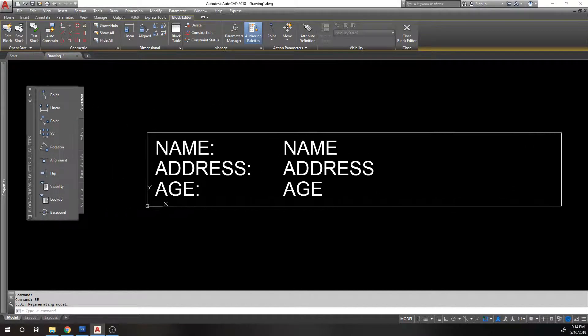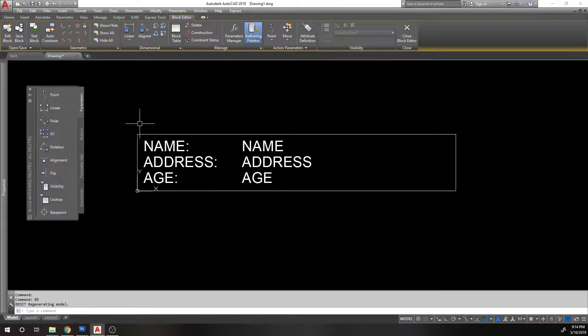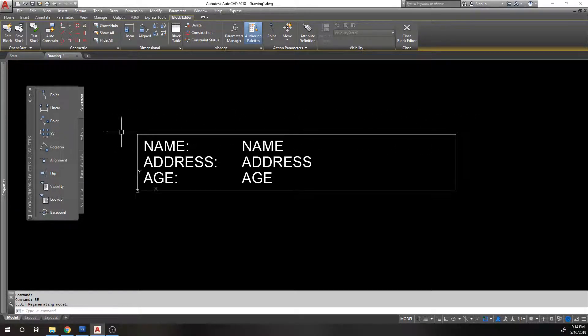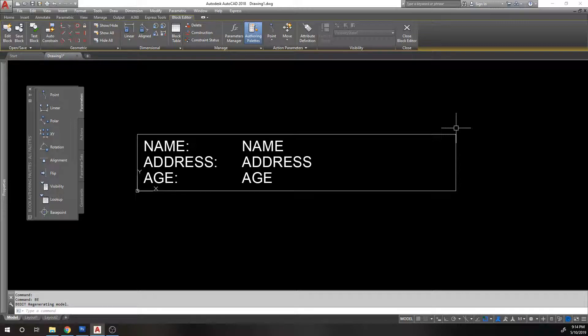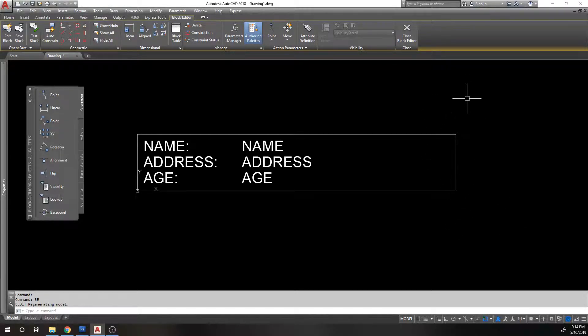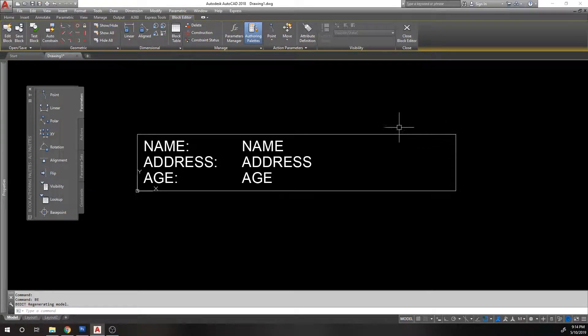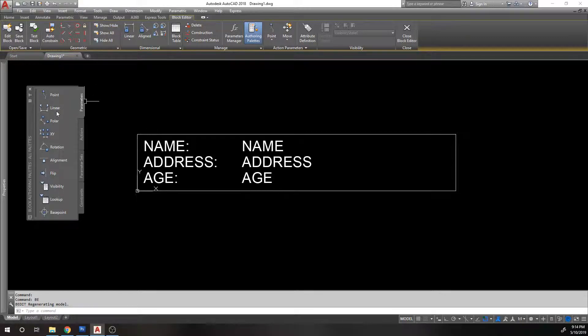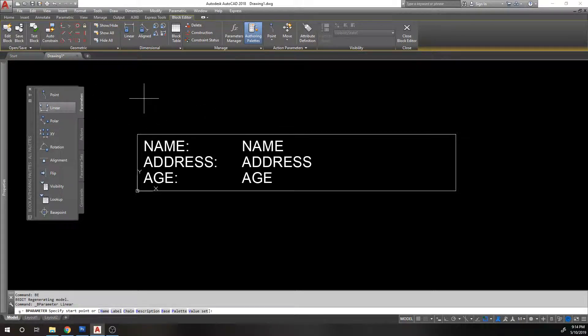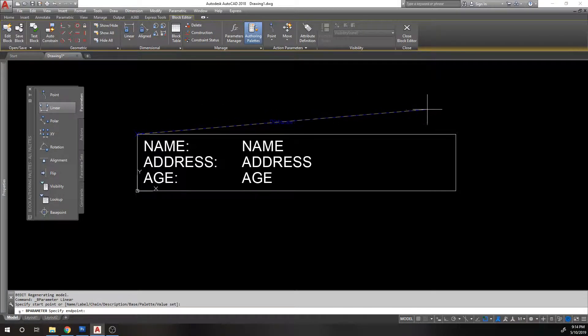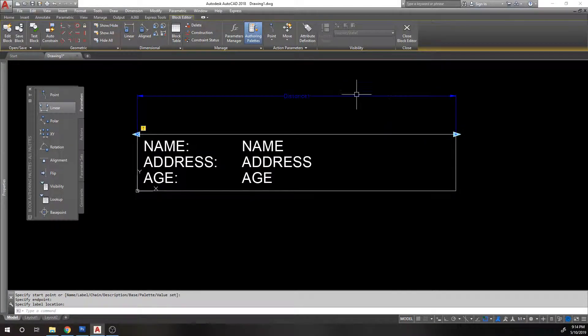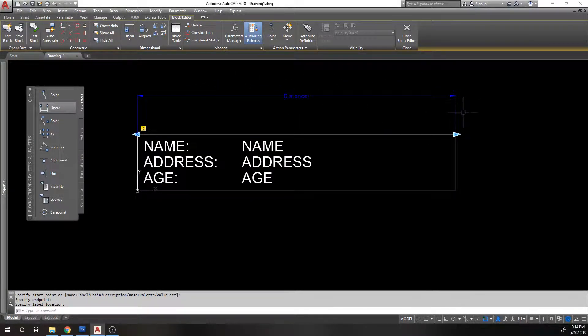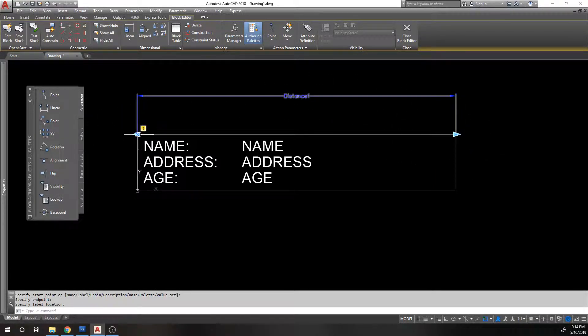We're going to use a linear parameter. Because what we want to do is add a linear stretch action to this rectangle. Essentially what we want to do is pretend like we're stretching this. We are going to stretch this, but we're going to stretch it from outside the block. You can't stretch a block, right? So what we're going to do is make a stretch function by adding a linear parameter, which looks a lot like a dimension.